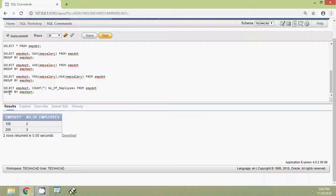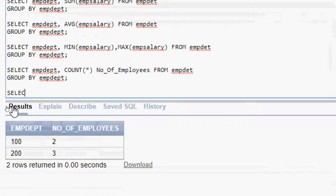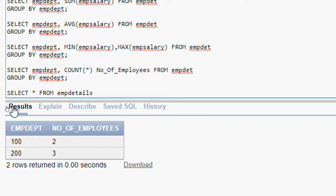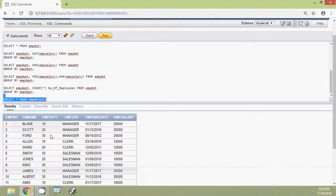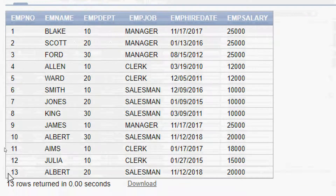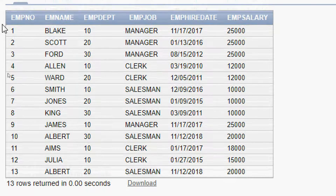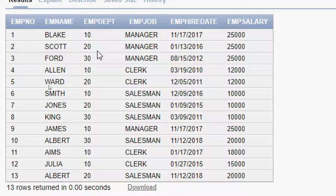We will now see some more advanced queries for GROUP BY using another table. Running SELECT * FROM M_DETAILS returns 13 rows. We can see EMP_DEPT has values 10, 20, and 30, and EMP_JOB includes roles like manager, clerk, and salesman across different departments. We can also see EMP_HIRE_DATE and EMP_SALARY columns.